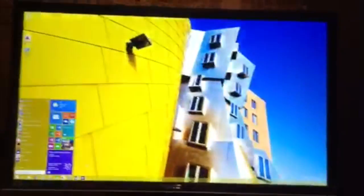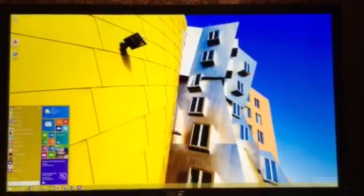I'm Ina Fried with Recode. I'm here with Brian Roper of Microsoft and we're getting a quick first look at Windows 10.